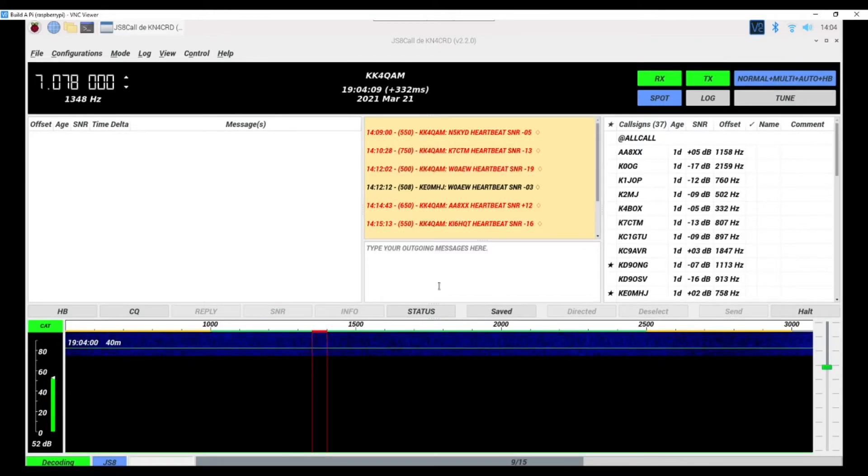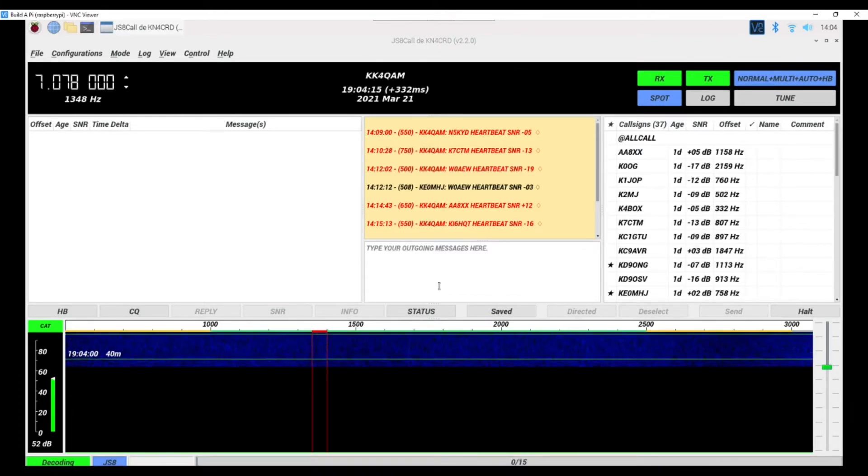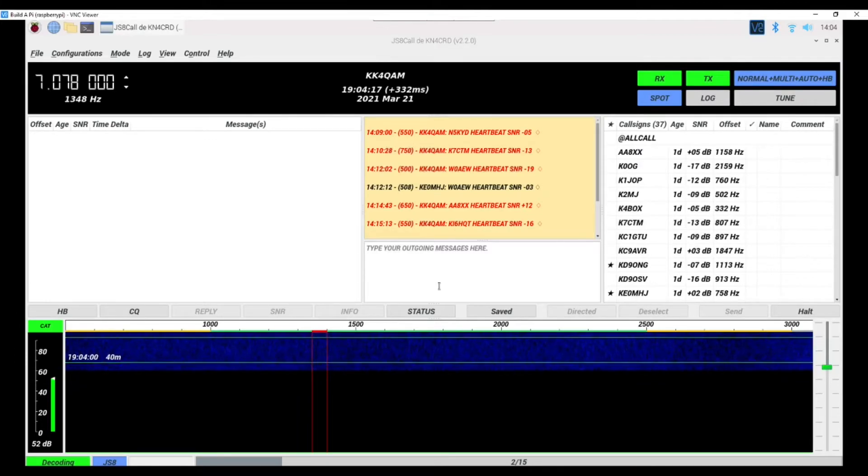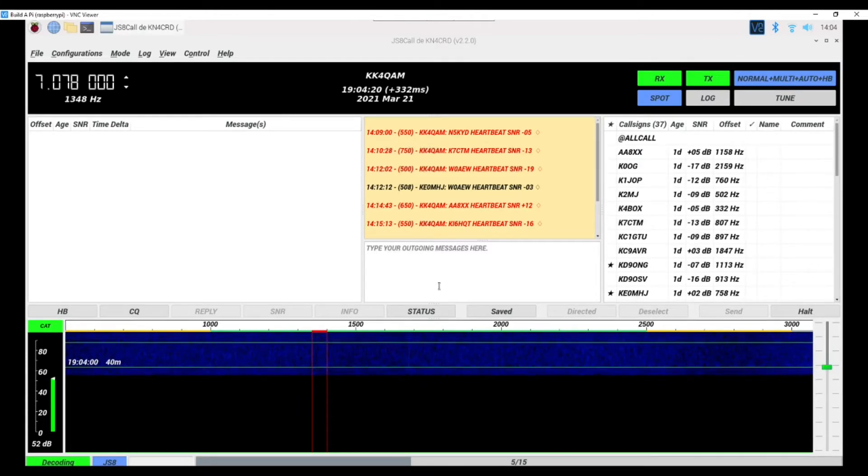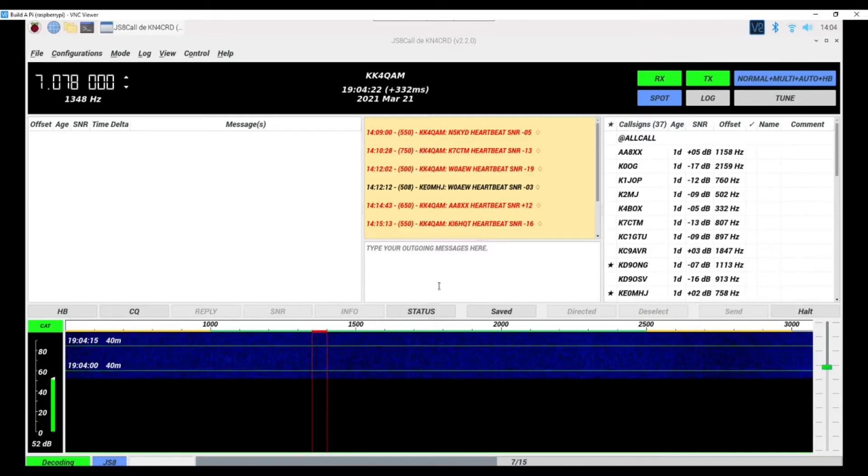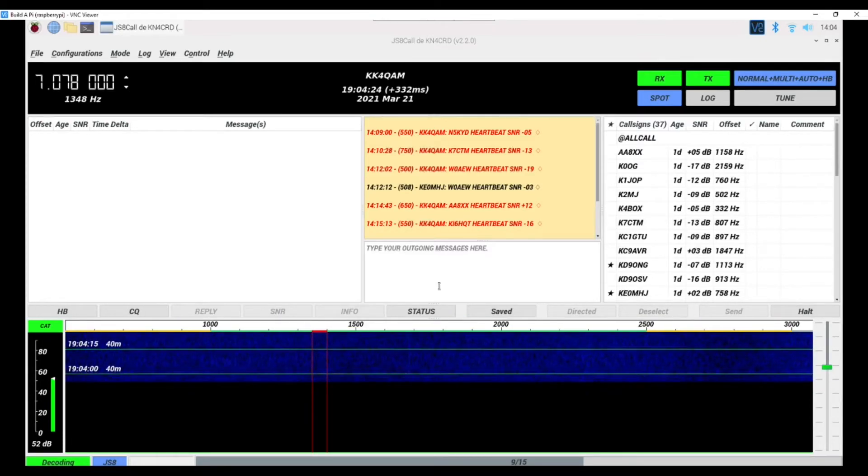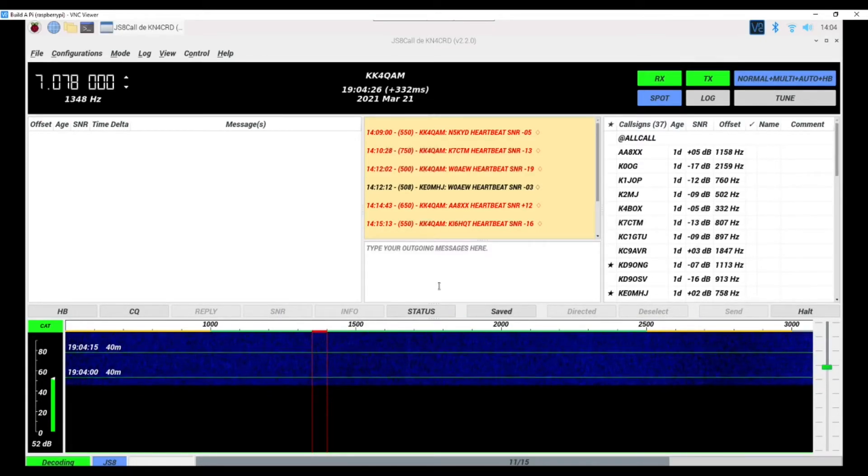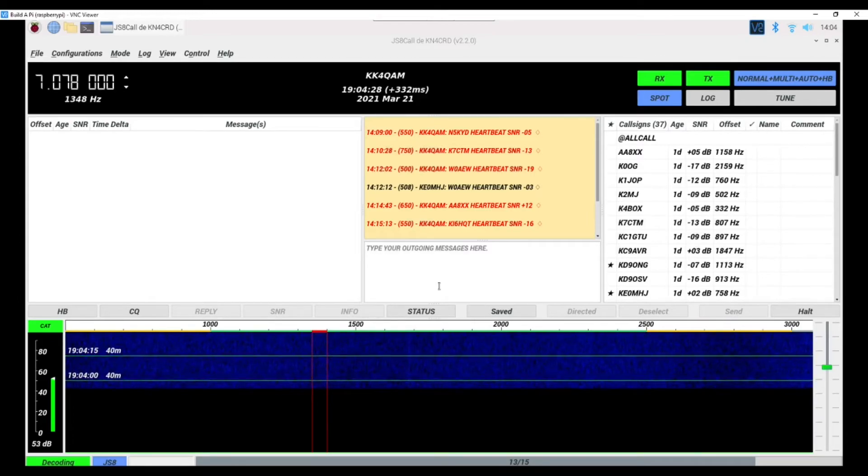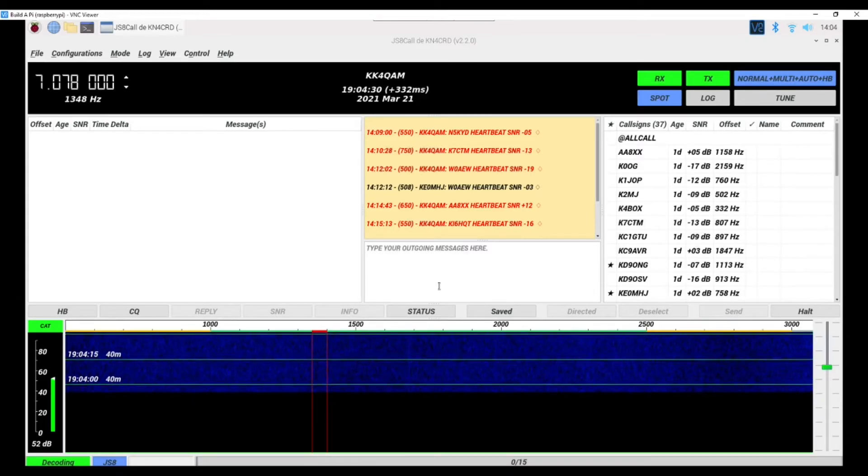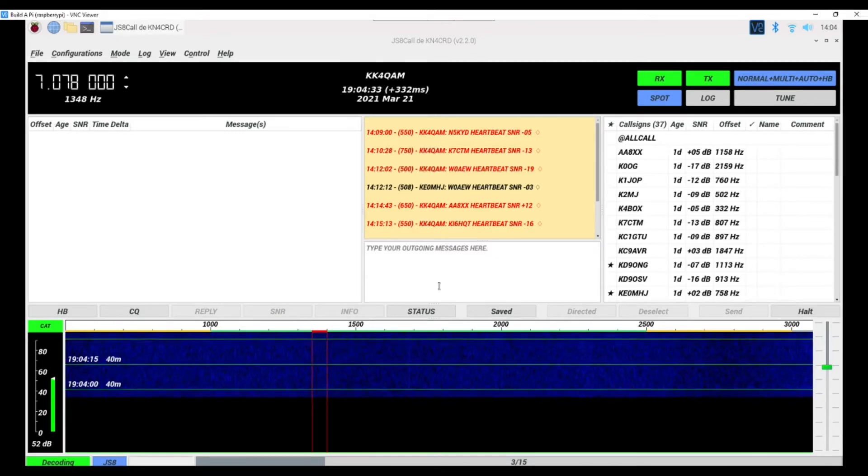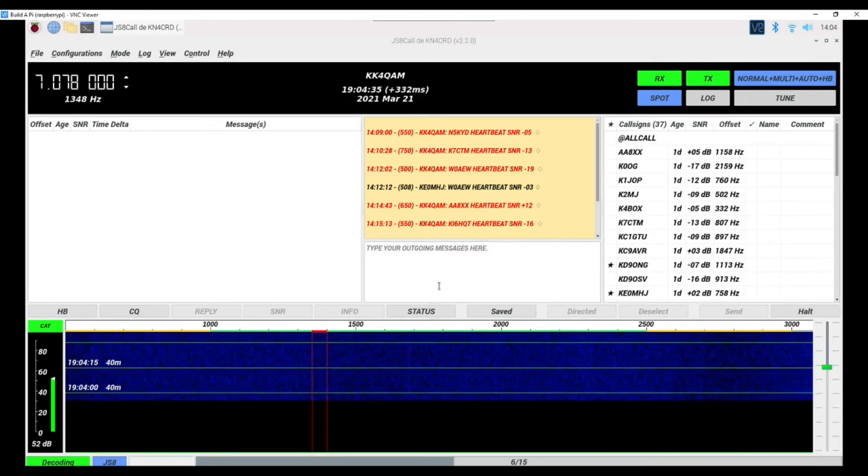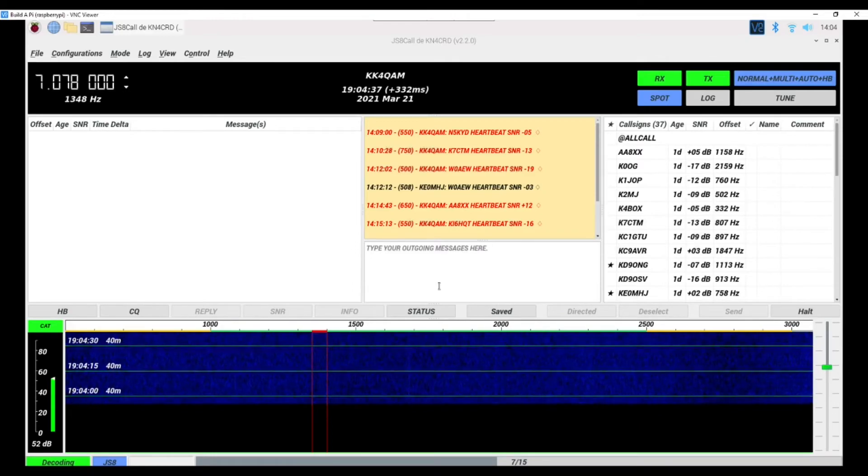I've really been enjoying the digital modes lately, kind of getting reintroduced to some of the newer ones. So if you haven't given them a try, download WSJT-X and JS8Call. I'll put links to the download sites in the description.